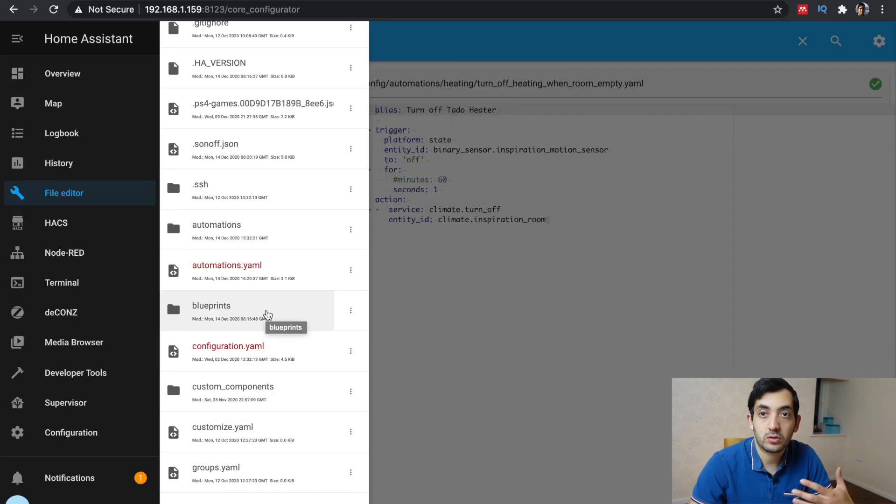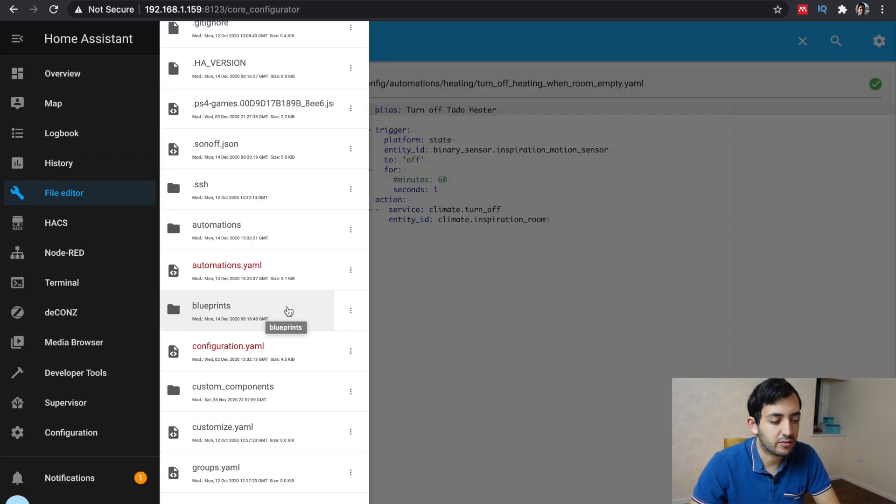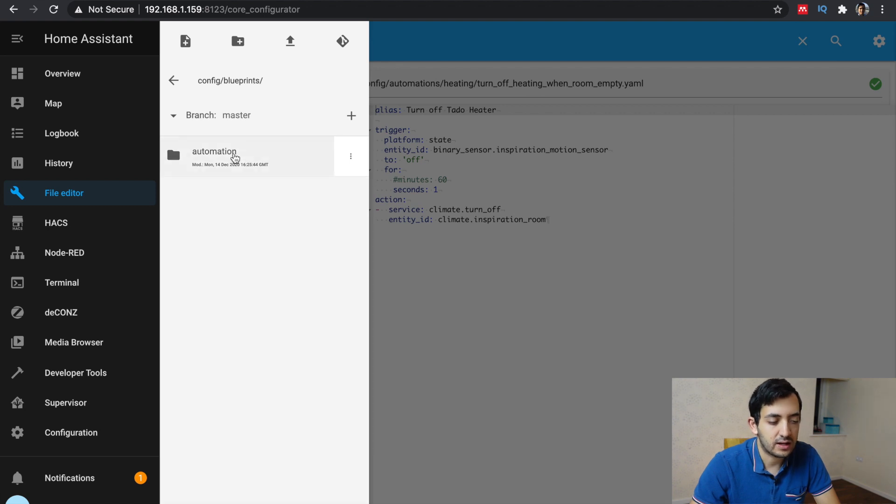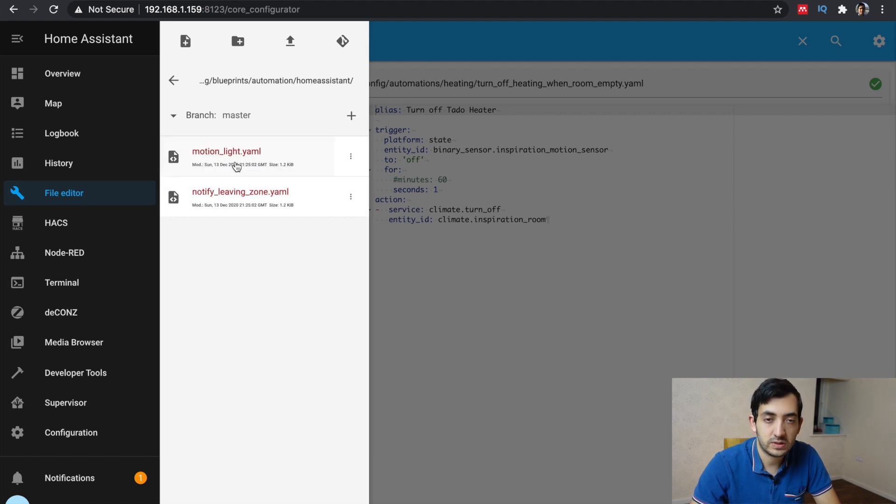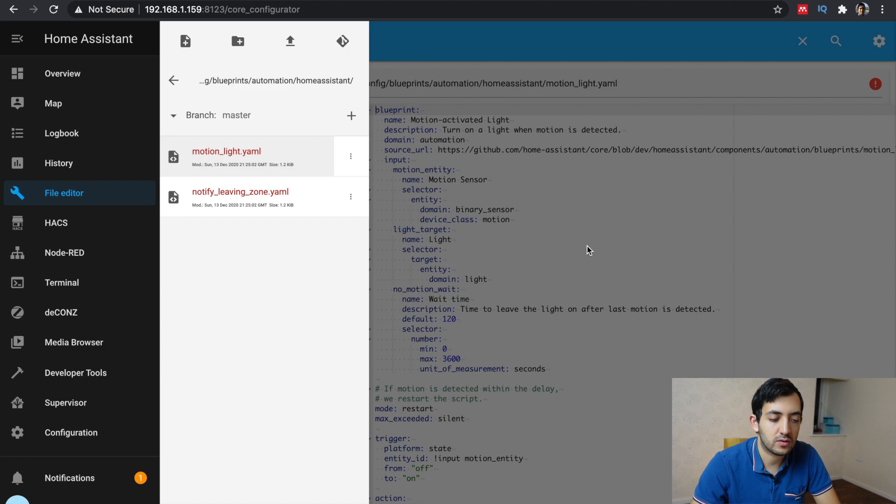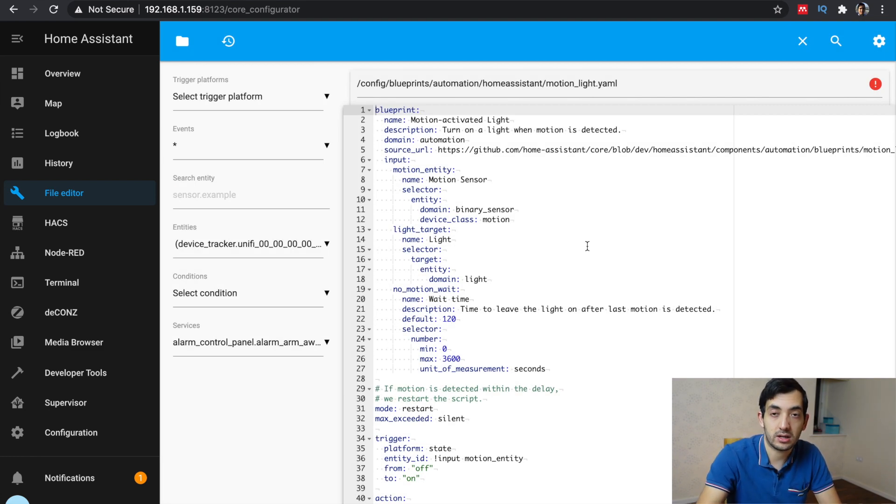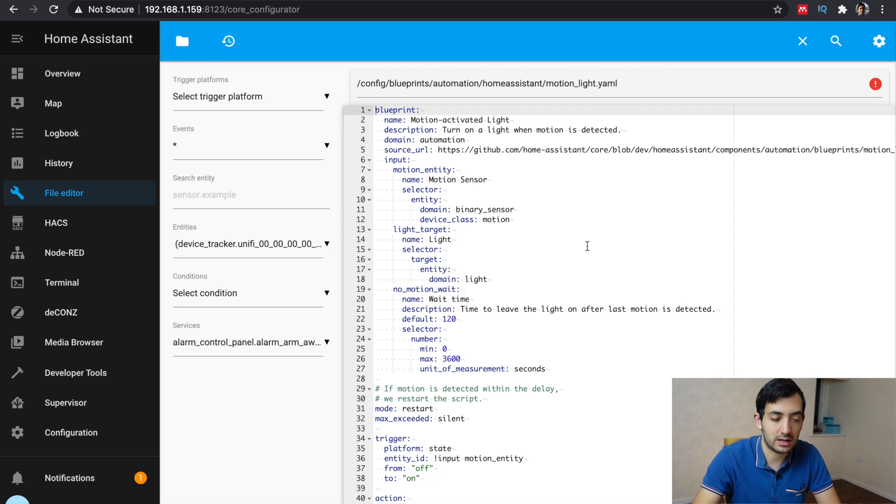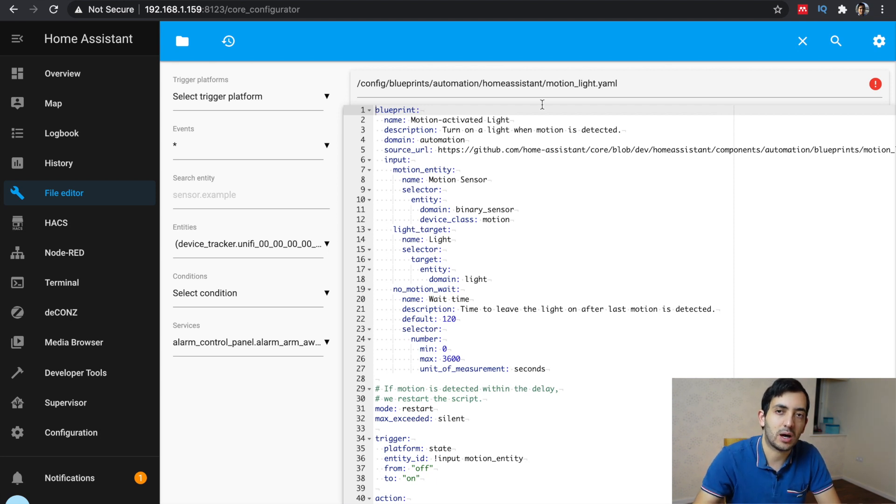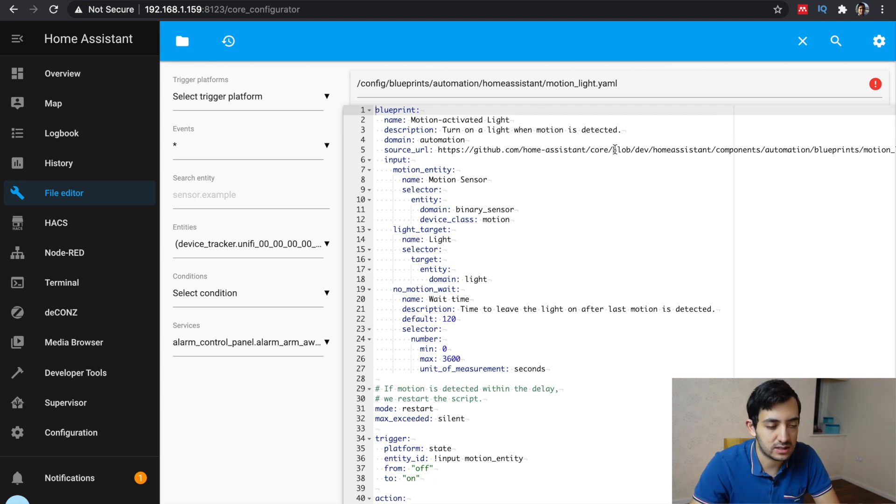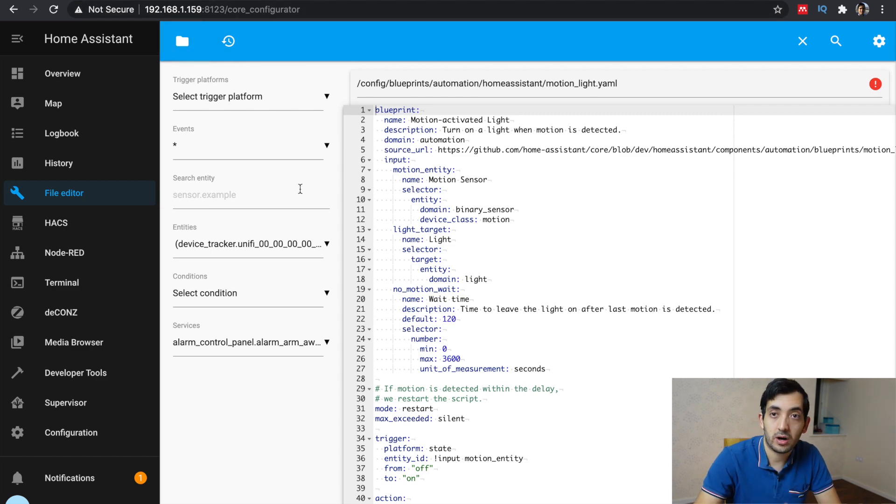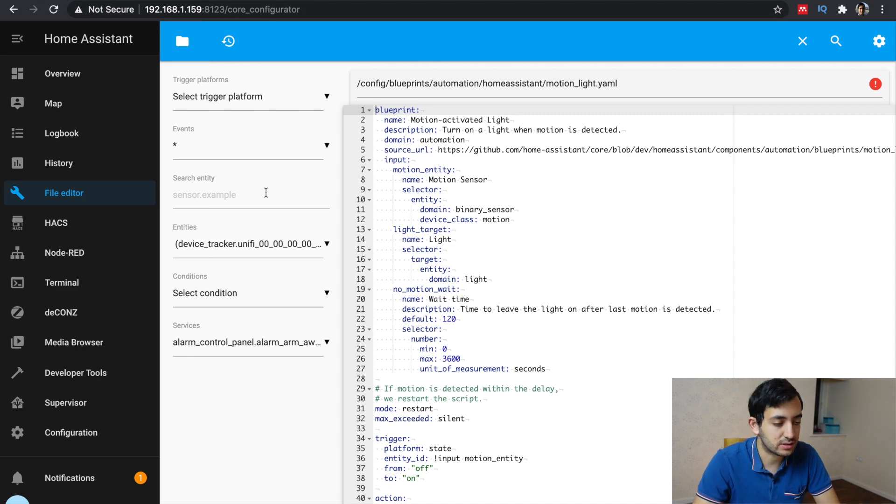Your blueprints are stored in the configuration file under folder blueprints. And then there's an automation folder, Home Assistant, and here you can see these are the standard blueprints that were created and came when I upgraded Home Assistant. I didn't import them manually. So you can actually have a look at the YAML files of how these are created. But let's go about creating our own one and see how that works.